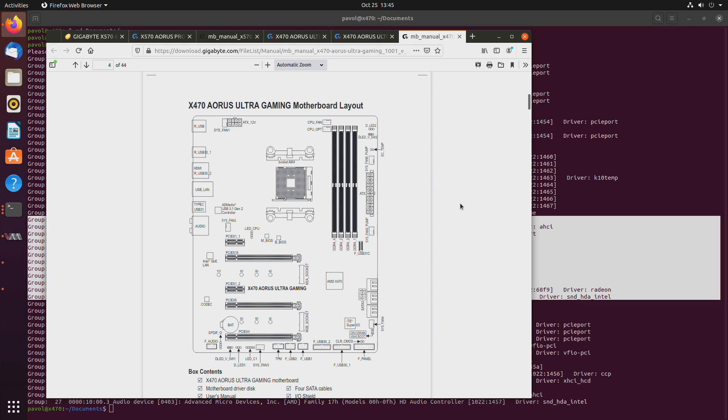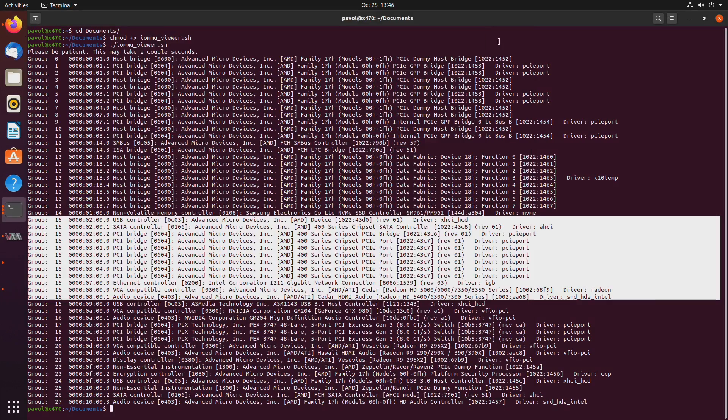That's what you get from each one of them being in their own IOMMU group. On let's say a Z390 or Z490, what would happen is these two would be in the same IOMMU group and they would have to go together. So they either go to the same virtual machine or they stay with the host.